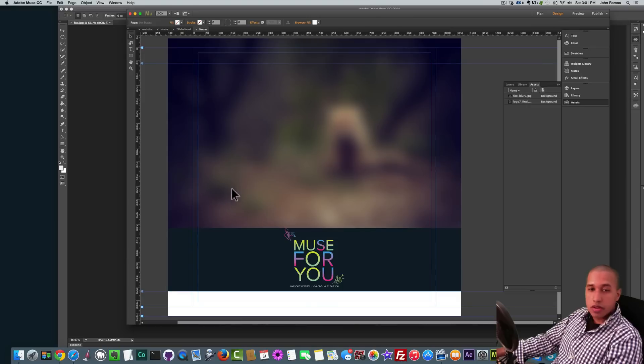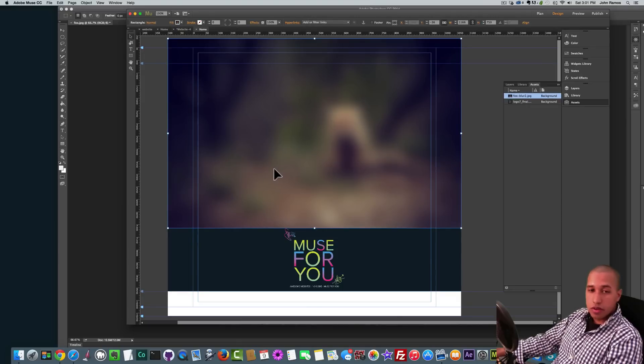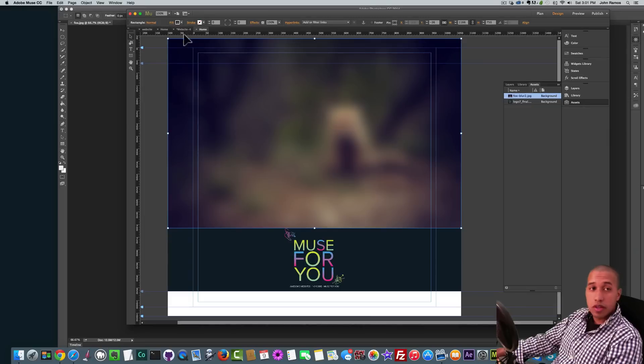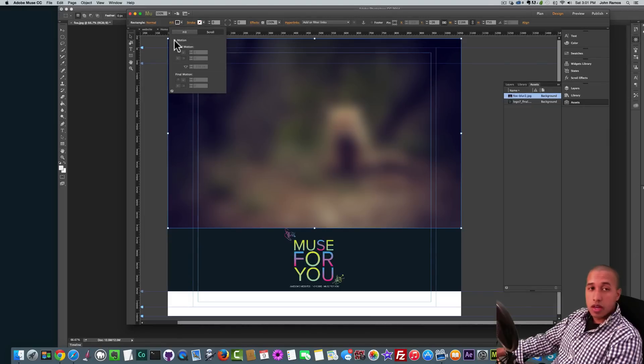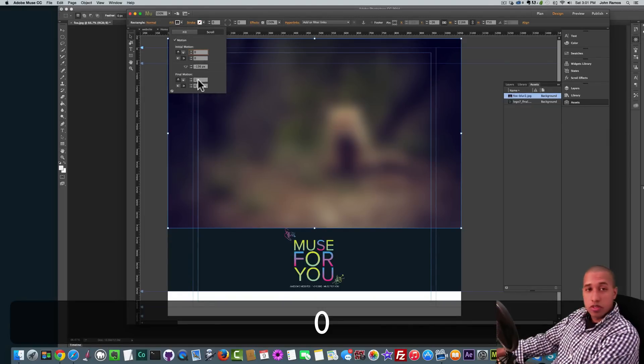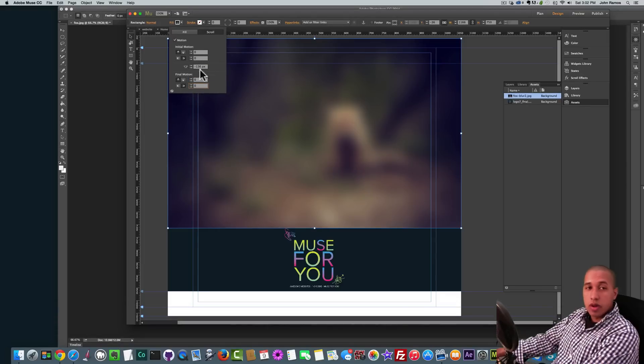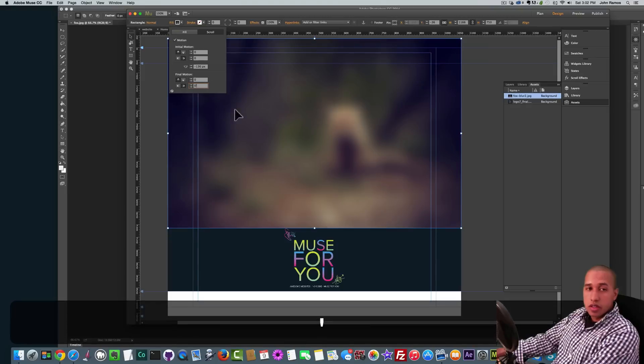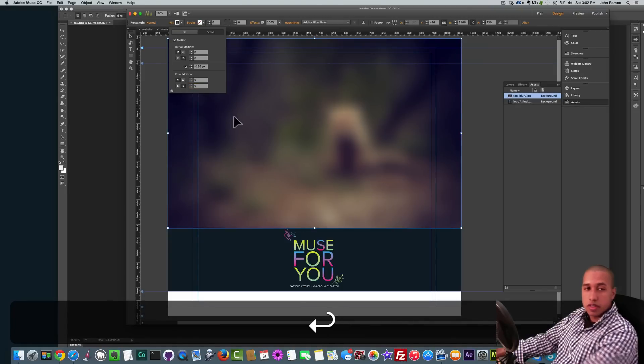And so now what I want to do is actually I want to set the scroll motion of this image to zero so it doesn't move. So I'll go to Fill, I'll go to Scroll. I'll click on Motion and I'll set everything to zero. Very good, so everything is zero. Don't worry about the key position. It doesn't really matter because everything is set to zero. So very good. Set to zero.